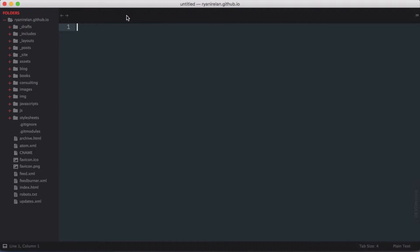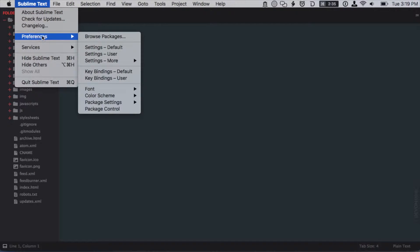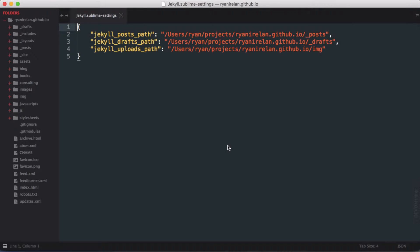In order for Sublime Jekyll to know where our content is stored, we need to update some settings. We do this in our user settings file for the package, which is available from the application menu under Preferences > Package Settings > Jekyll > Settings - User. This will open up a file called Jekyll.sublime-settings, which is the settings file for this package.